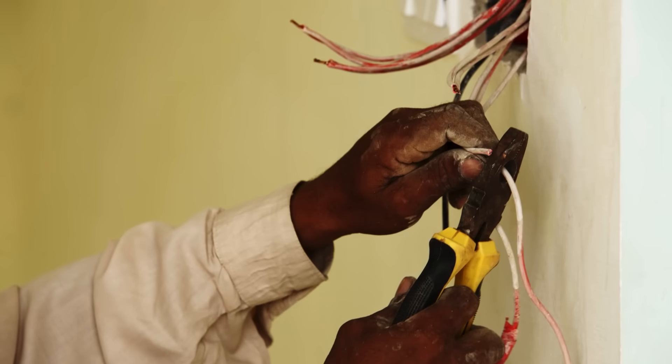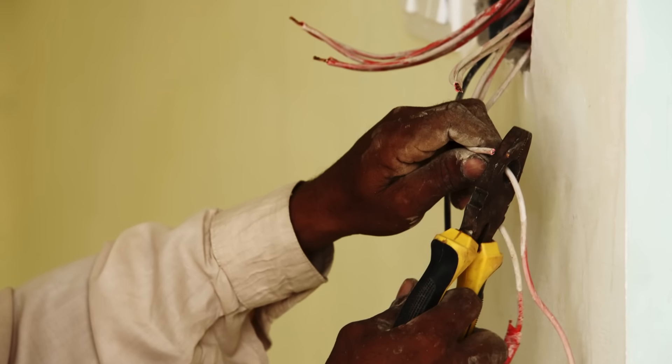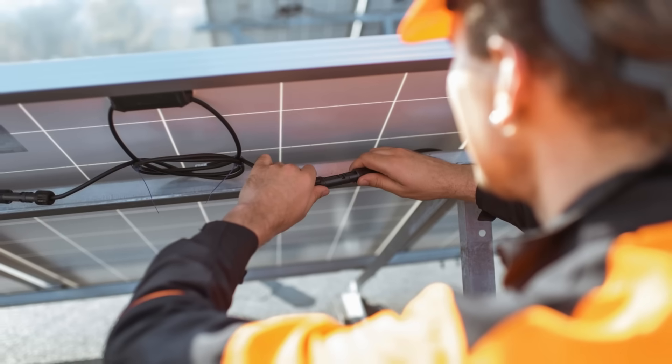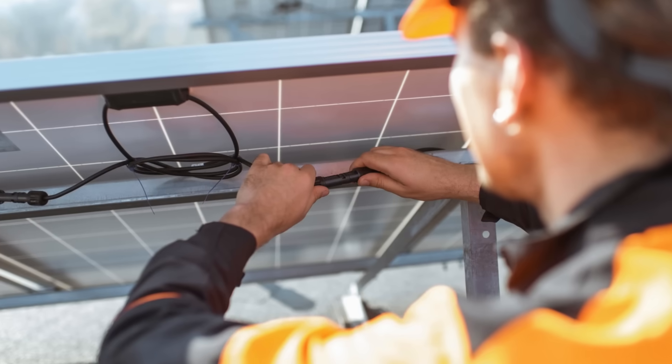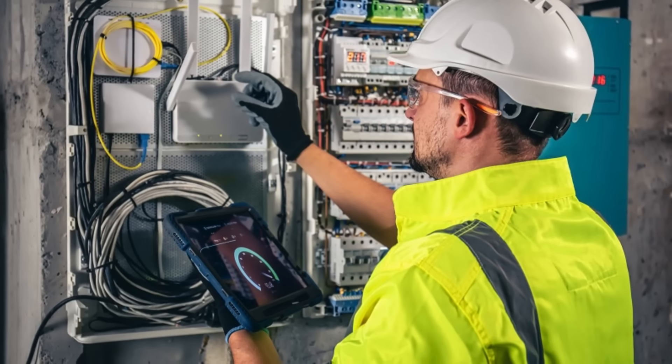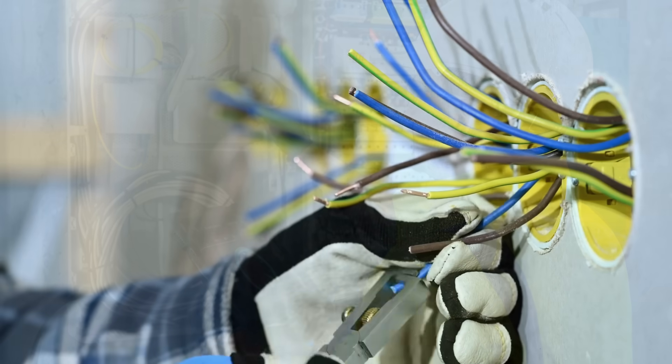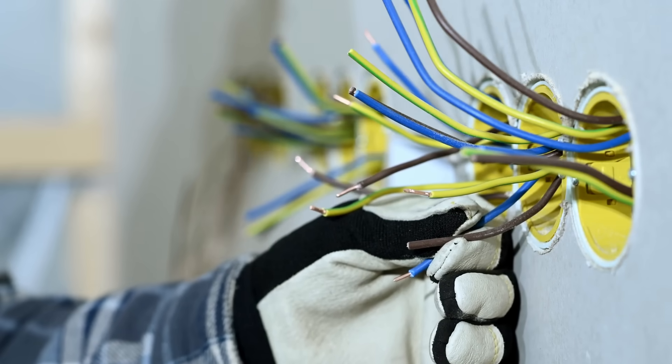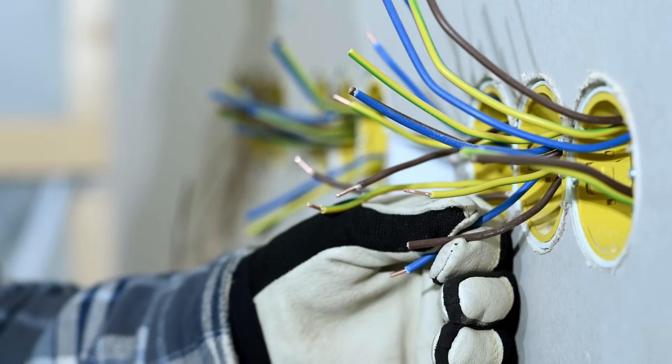So whether you're wiring a light switch, setting up a server rack, or installing a solar panel array, always take the time to calculate the correct wire size. It could save you energy, money, and even lives.